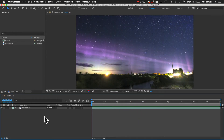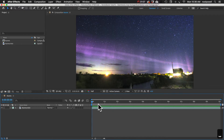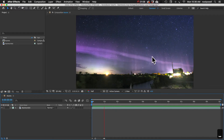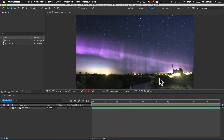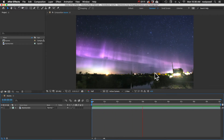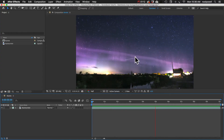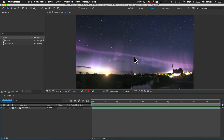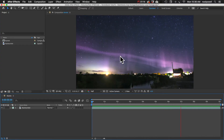But if your footage is not meant to be looped, you can still make it loop seamlessly, but it will work better for some shots than others. Ideally, there should be no camera movement, and no large objects in the frame should be changing position. So this shot is ideal.